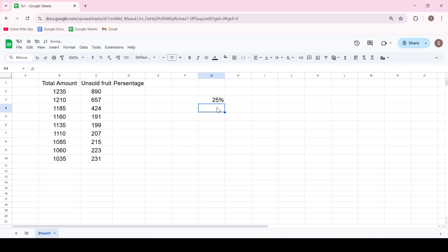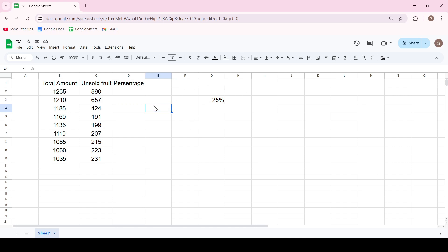And Google Sheets immediately assigns the percentage format to the current cell. But there is also an automatic way to add a percentage symbol.